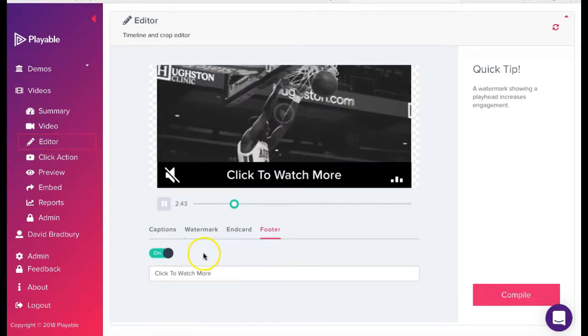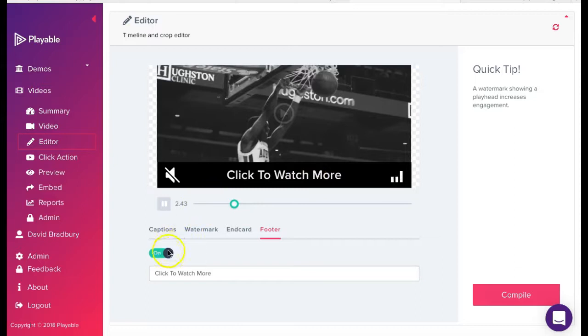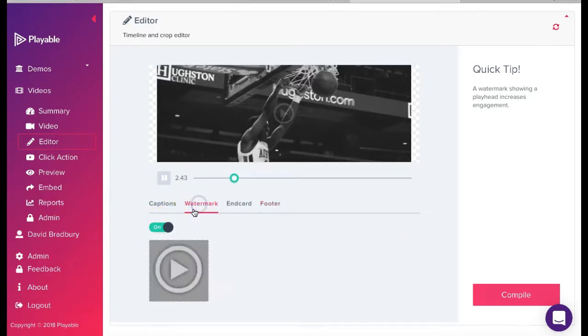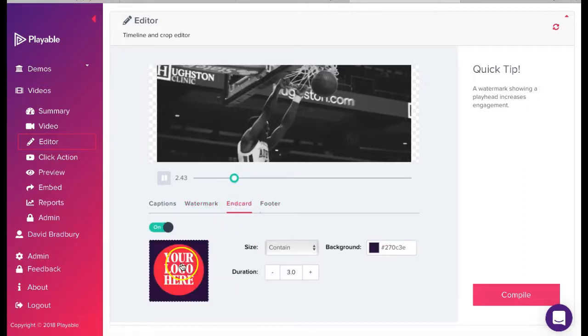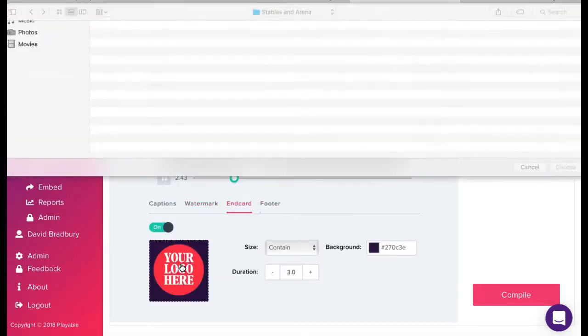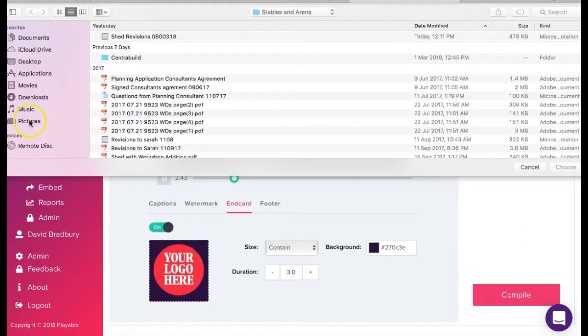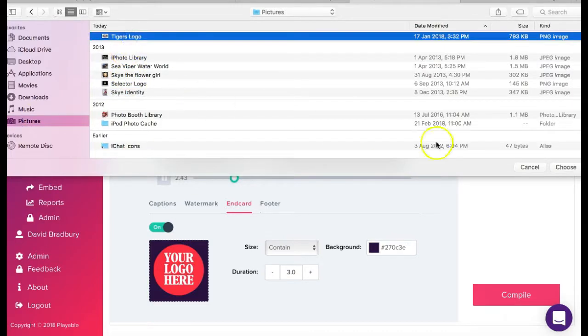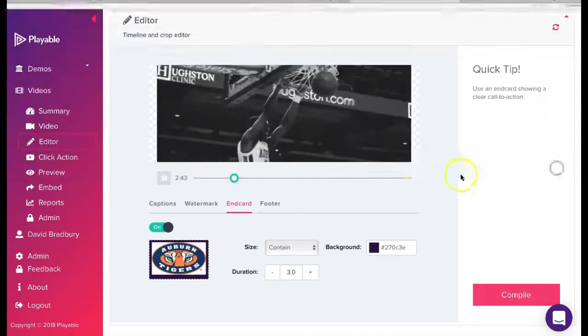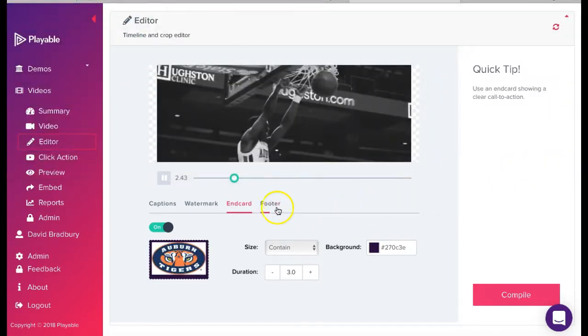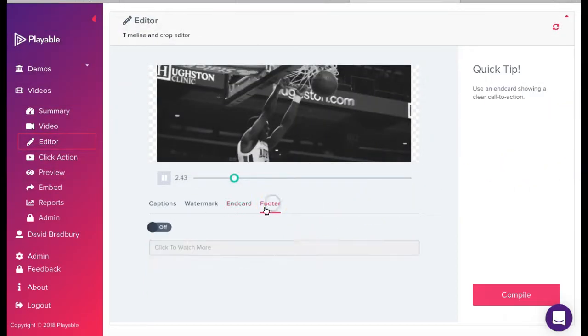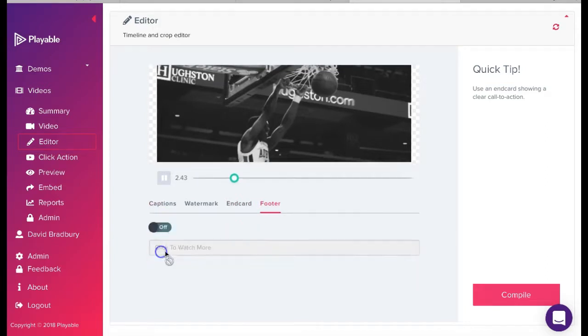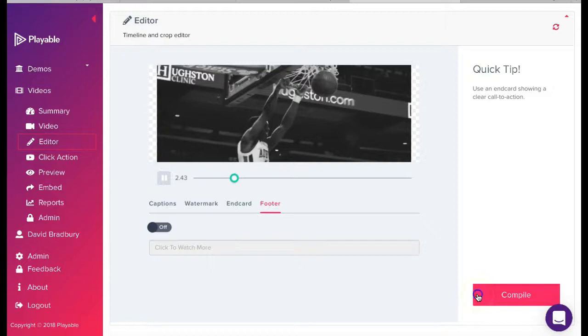We now have the option to add a range of enhancements to our video. These are designed to help reinforce our messaging. We can add captions which appear at the foot of the video at time intervals we select. We can add or remove a click watermark. We can add an end card which may be our branding or a call to action. And finally, we can include a footer with a call to action. We now click compile.